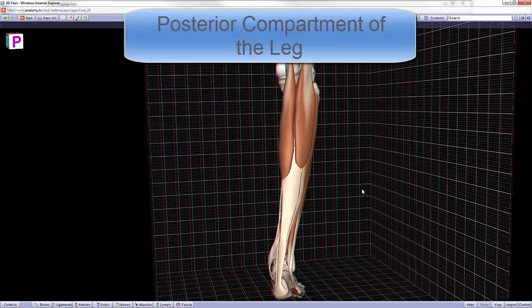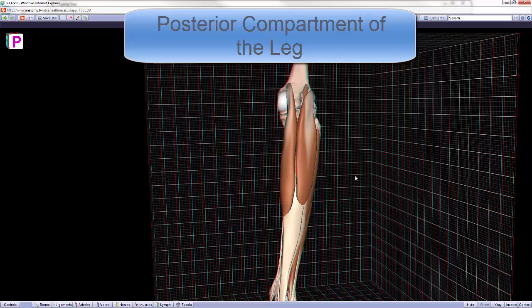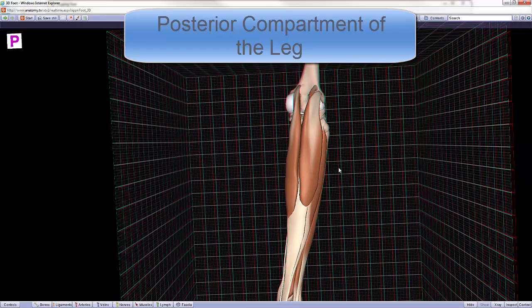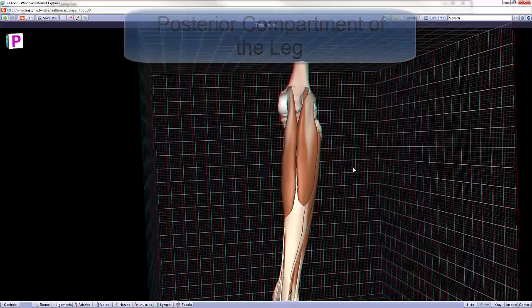Welcome to a brief review of the posterior compartment of the leg. This compartment lies posterior to the interosseous membrane, the tibia, and the fibula.